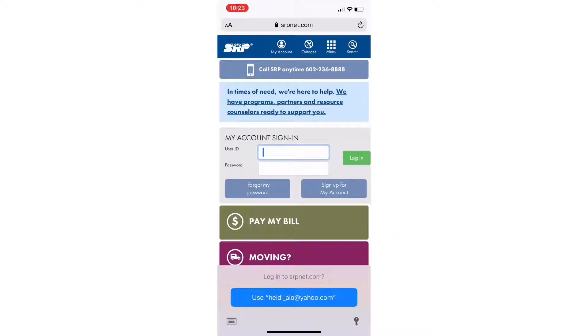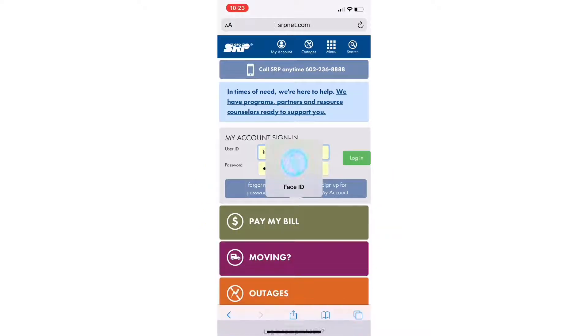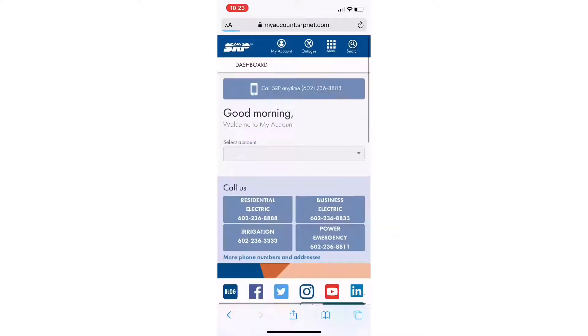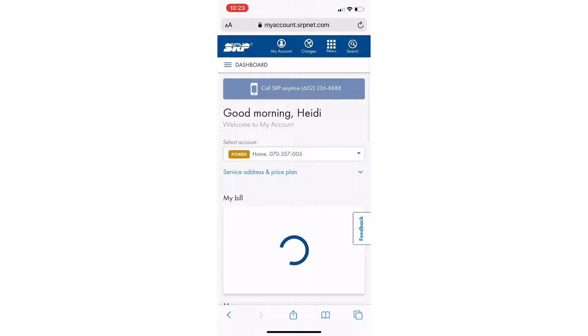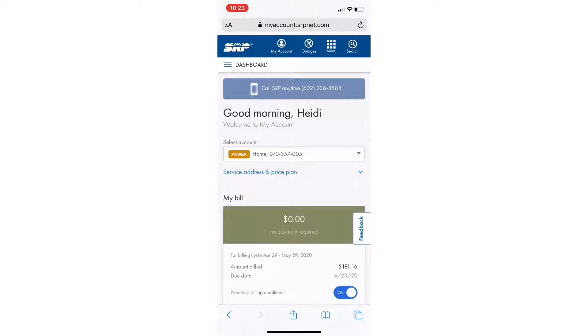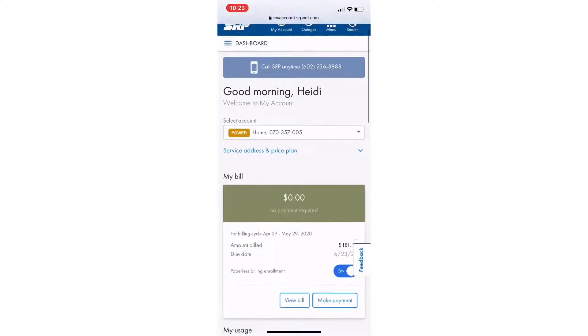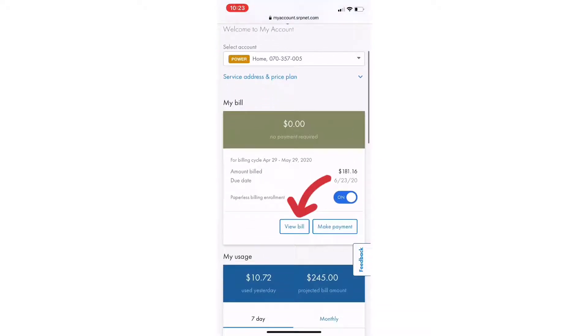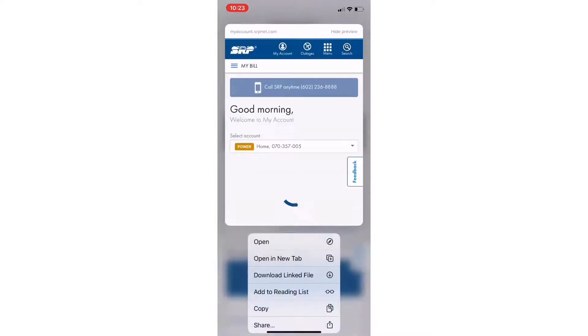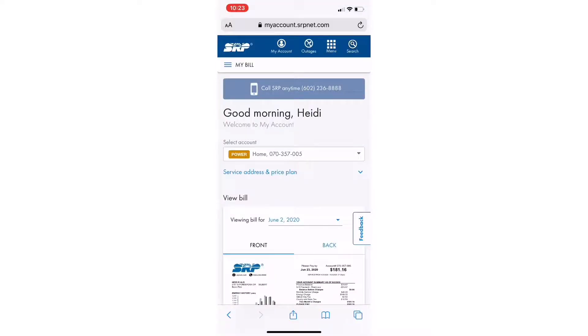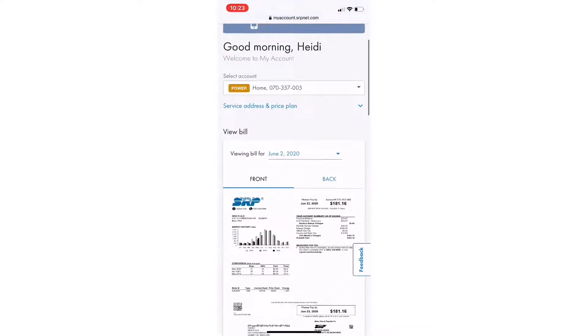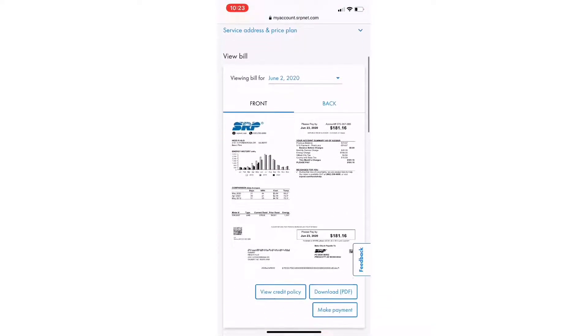The first thing you need to do is log into your srpnet.com account and scroll down till you find the view bill button. Tap on that and that will bring up a PDF copy of your SRP bill.